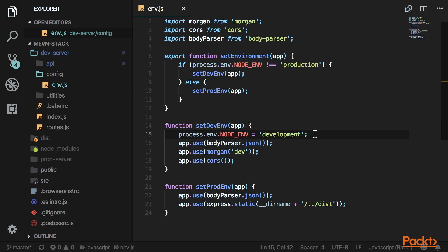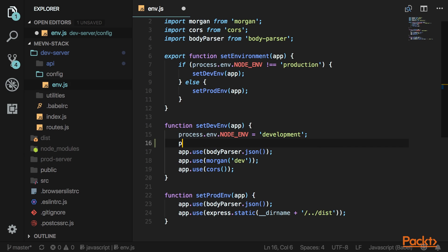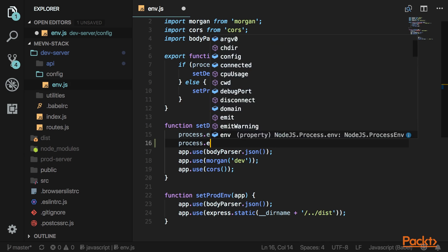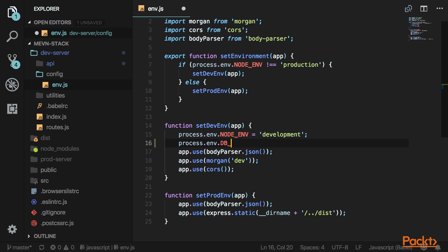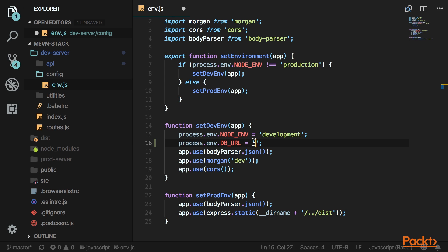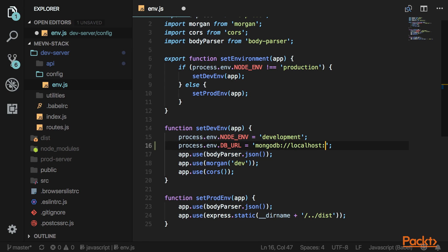Right underneath this variable, assign a dburl variable. For a Mongo database, it's going to be mongo://localhost, then the port you're listening on, followed by the database name.